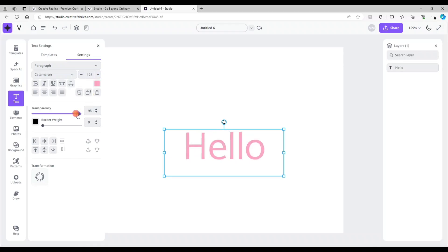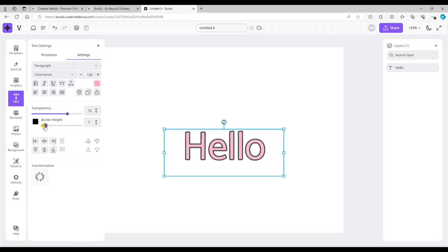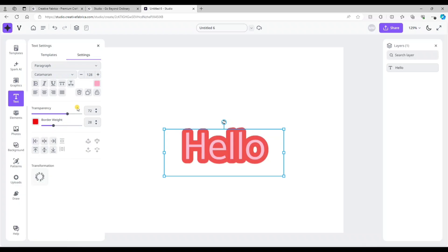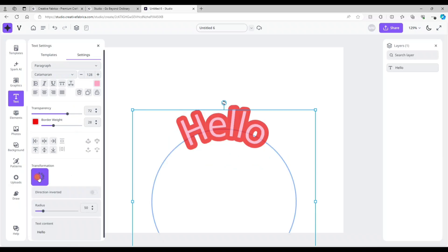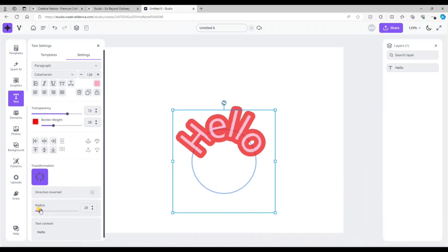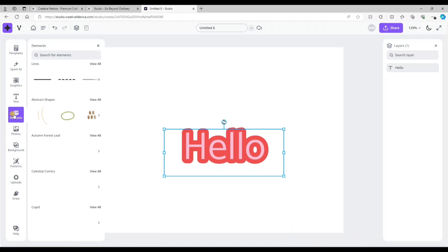At the top you can adjust the font size or drag the box to make it larger. There's also a transparency bar to adjust the opacity of the text, and a border option where you can adjust the offset, change the color, and make it thicker or thinner. With the transformation icon you're able to make the text curved and adjust how curved you want it.